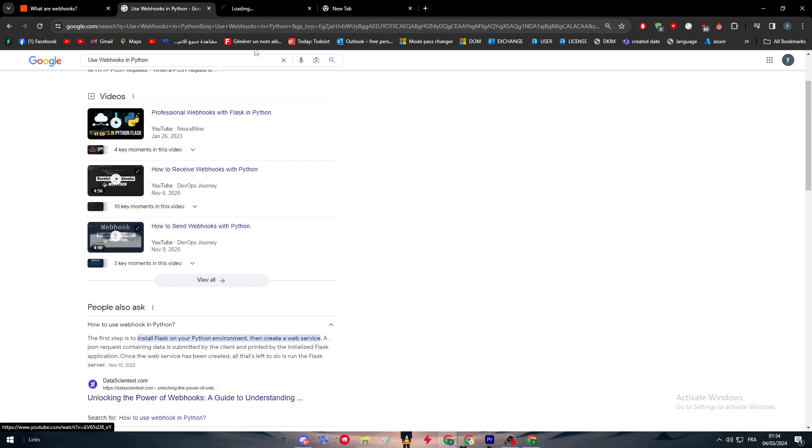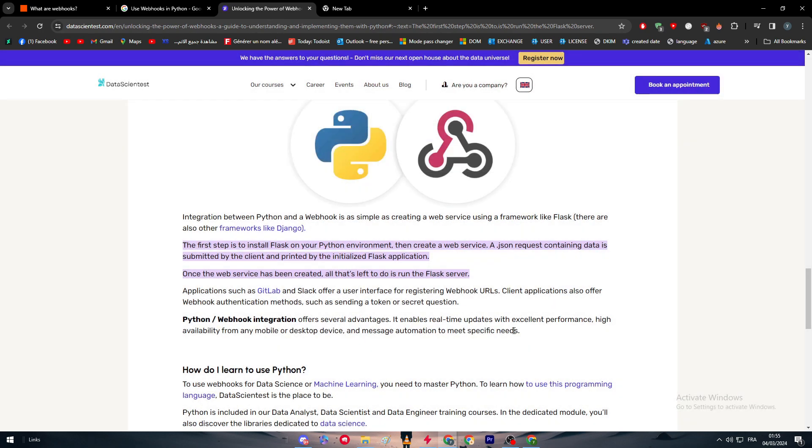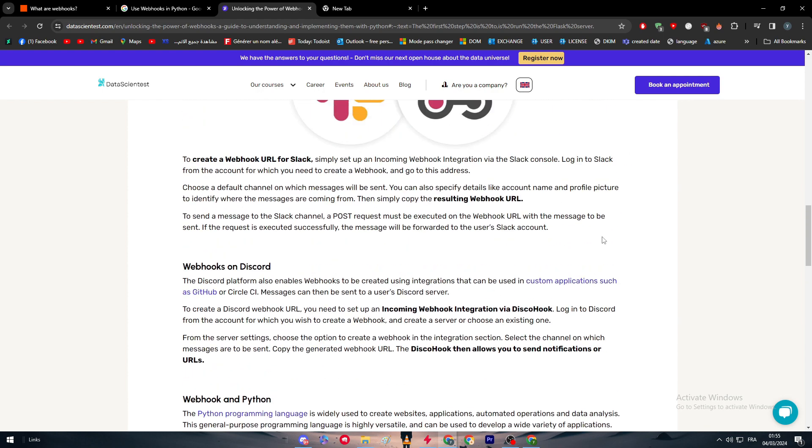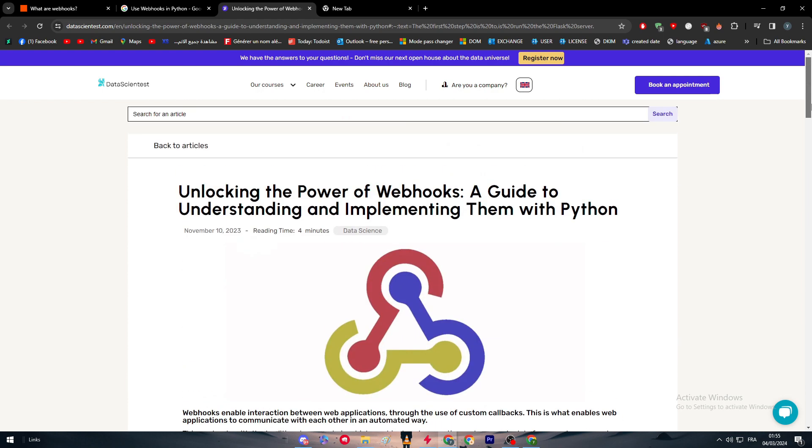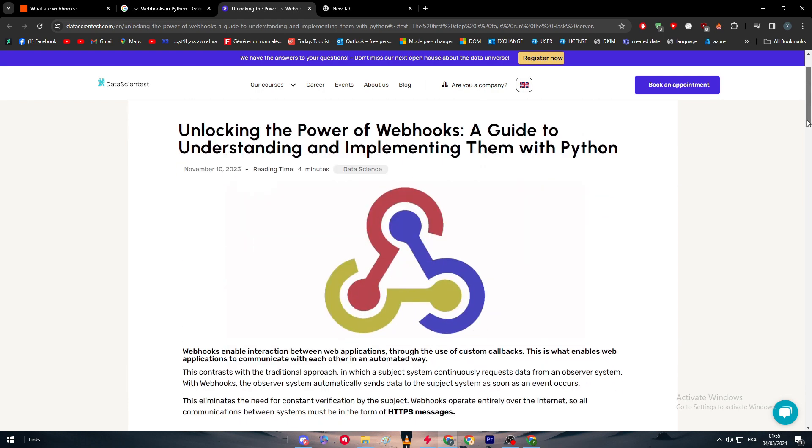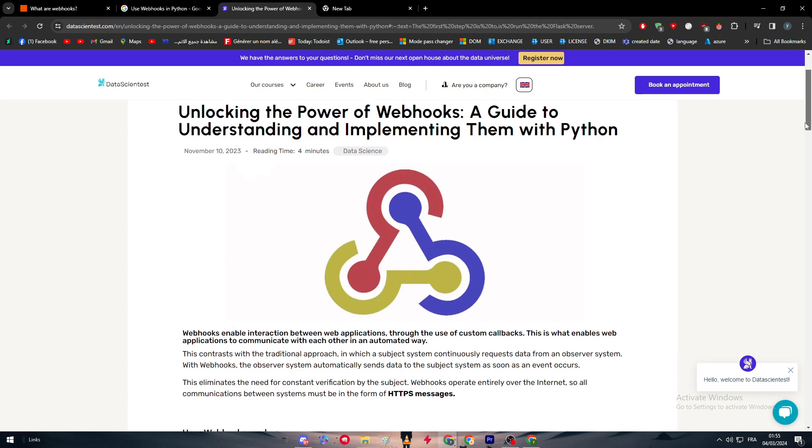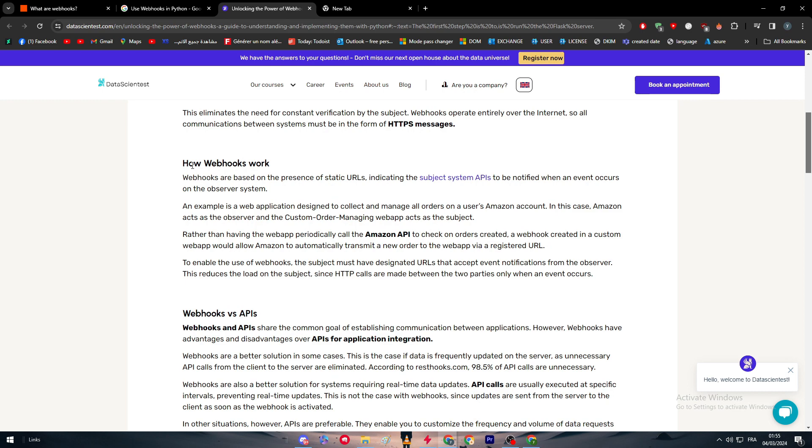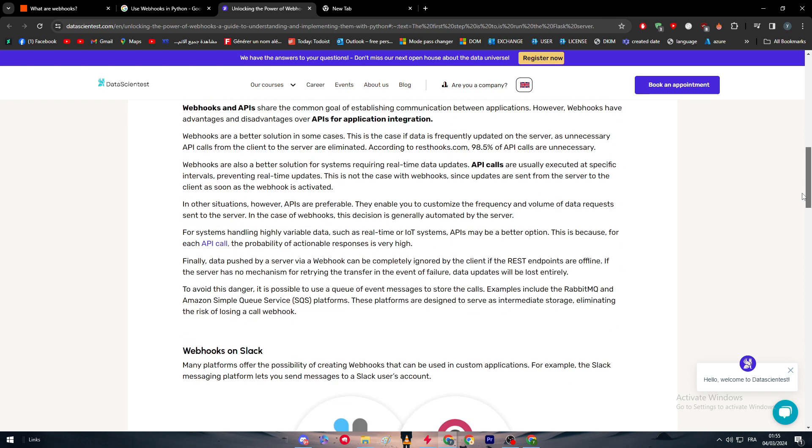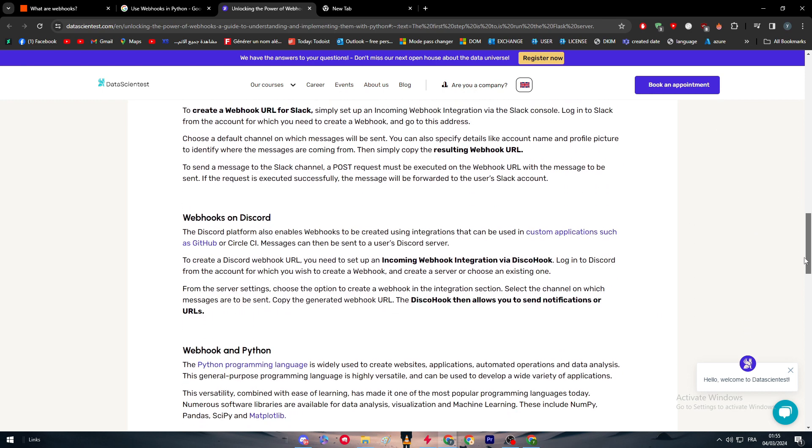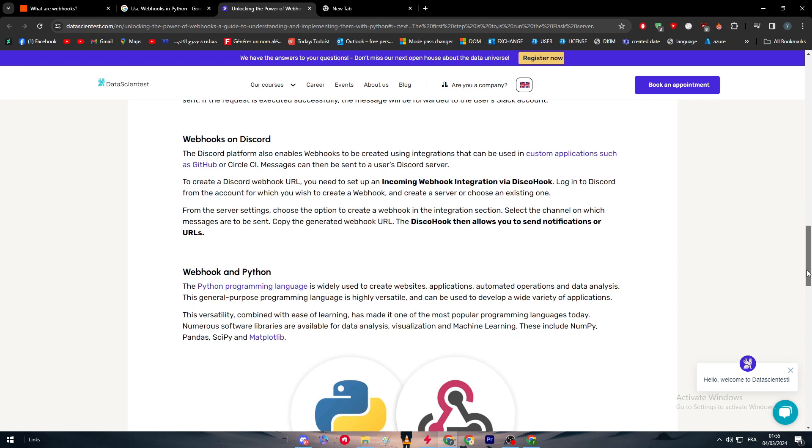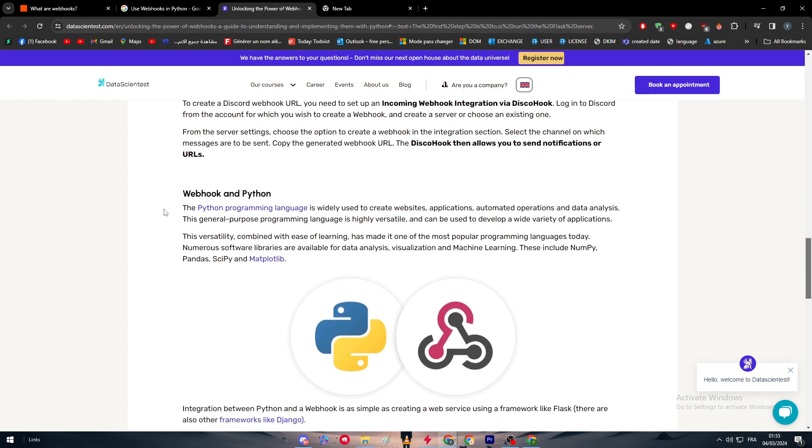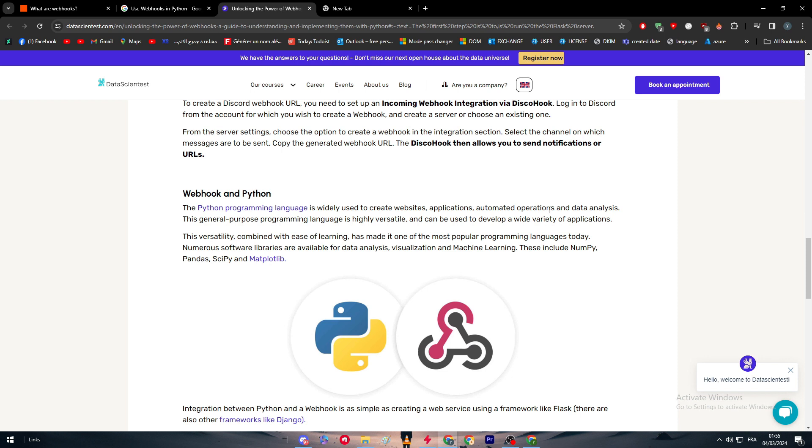In this specific video, we are going to go through this specific article that explains it all: unlock the power of webhooks, a guide to understanding and implementing them with Python. The Python programming language is widely used to create websites, applications, automated operations, and data analysis. This general-purpose programming language is highly versatile and can be used to develop a wide variety of applications. This versatility, combined with ease of learning, has made it one of the most popular programming languages today.